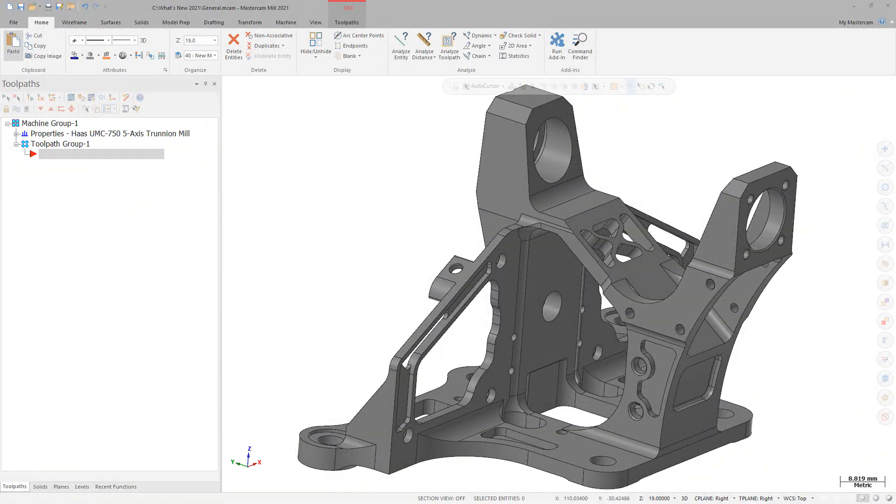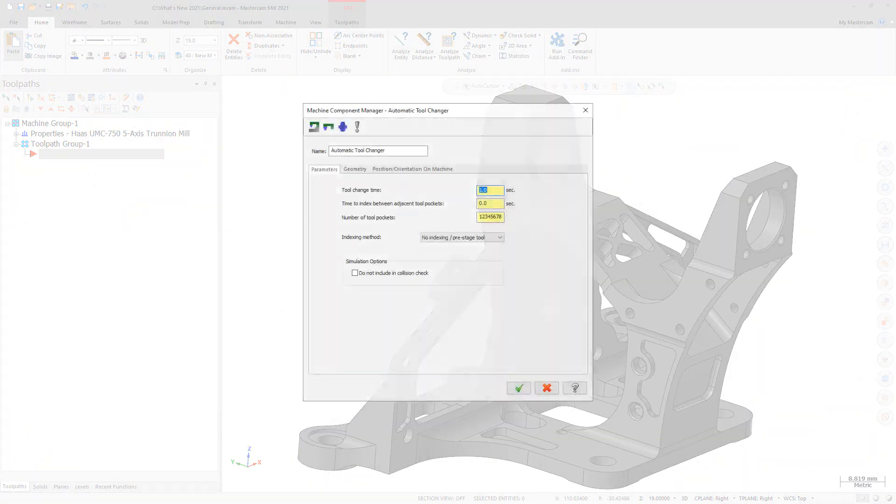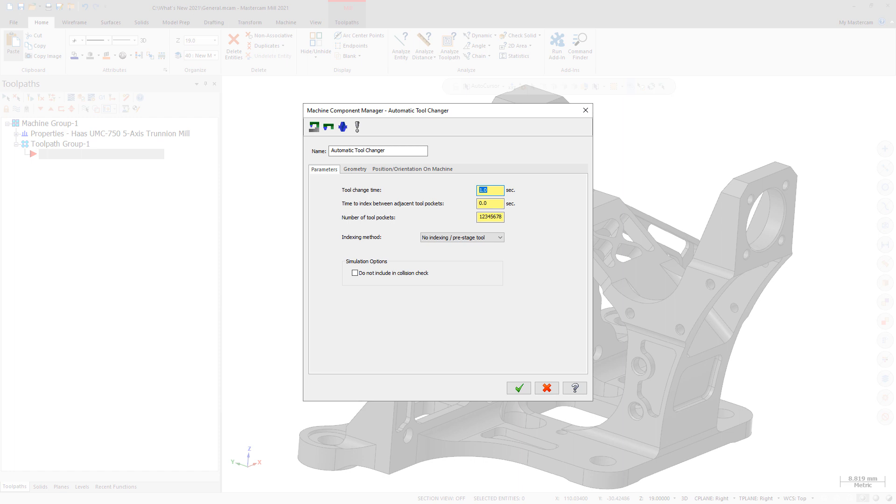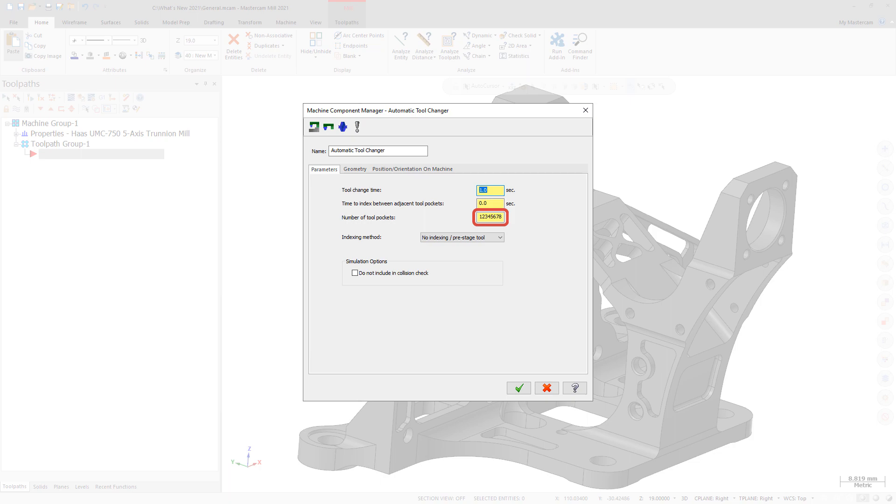The number of allowed tool pockets for an automatic Tool Changer component has been increased from 32,000 to over 2 billion. Since Mastercam uses this value to clamp the allowed tool numbers when programming your part, the new limit lets Mastercam machine definitions accommodate modern tool number formats such as group numbers that require eight integer digits.